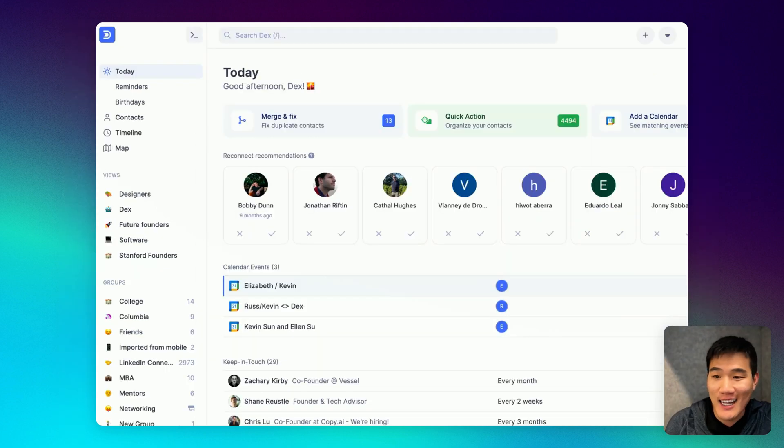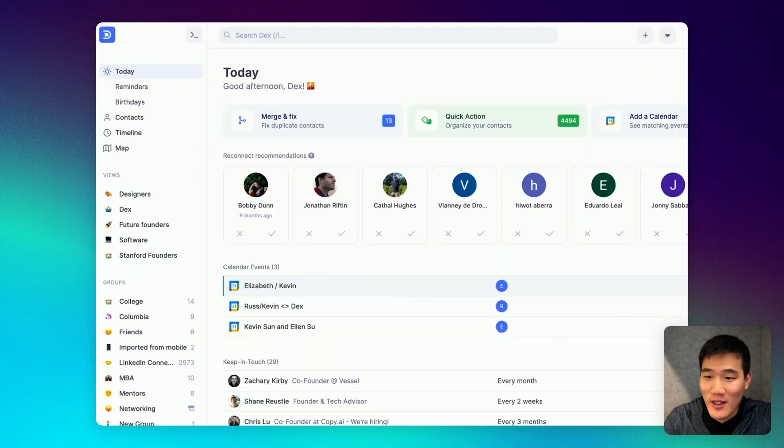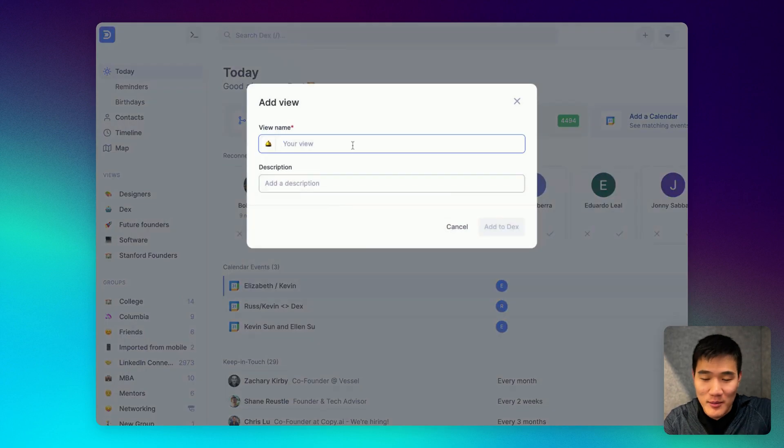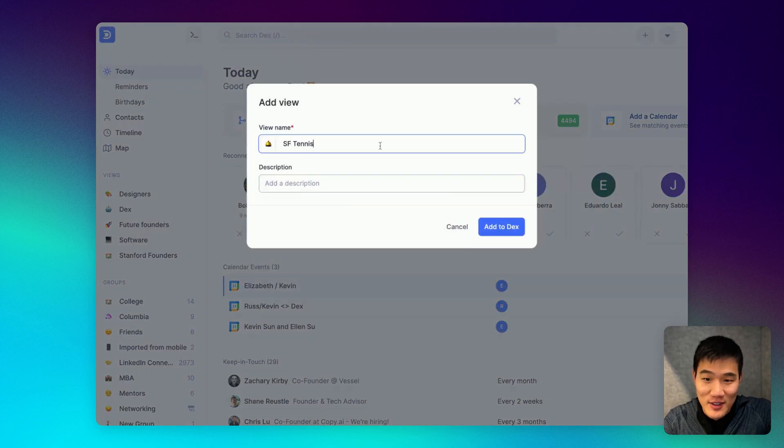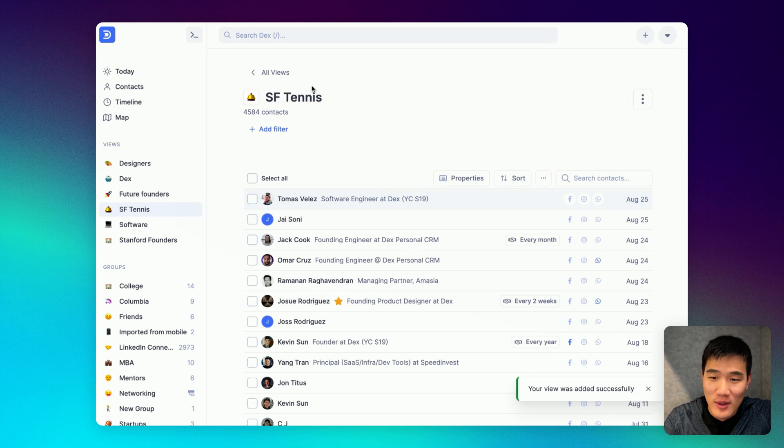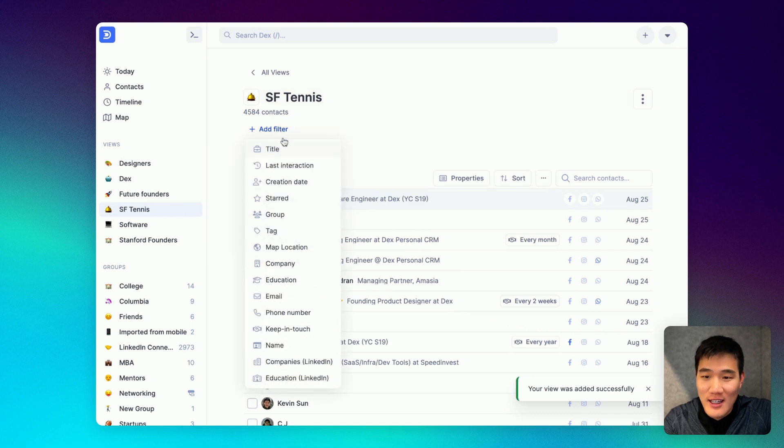You can also create views based on tags. For example, let's say I want to create a view with all the people I know in San Francisco who play tennis and create a view here.